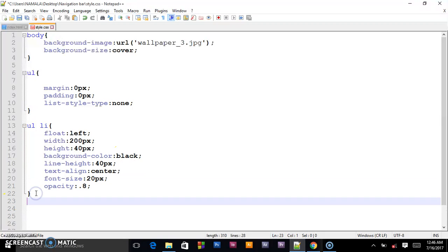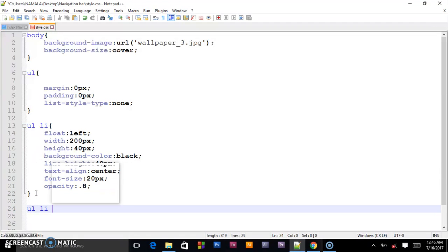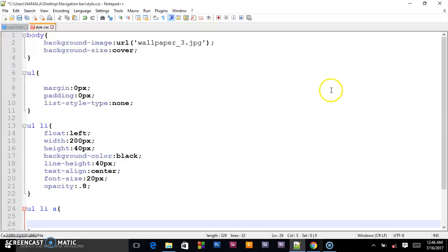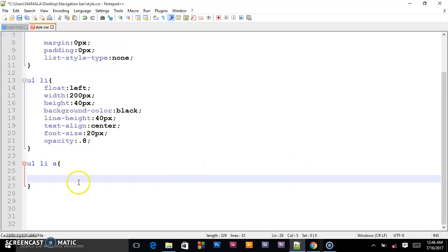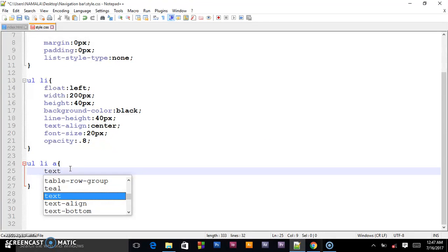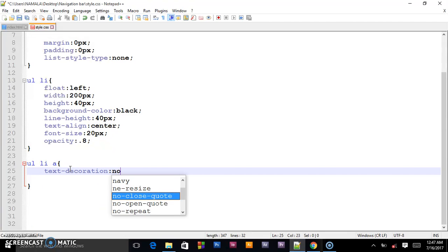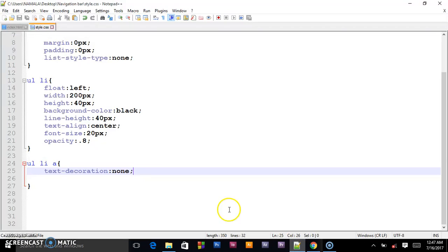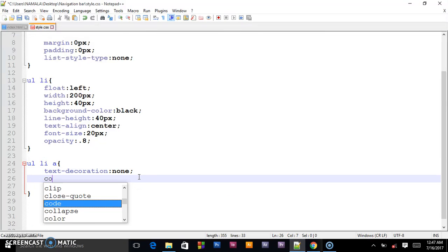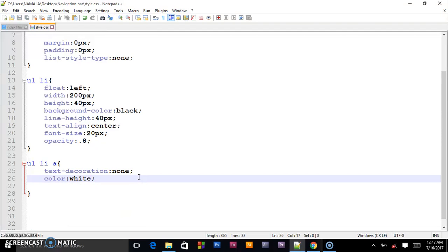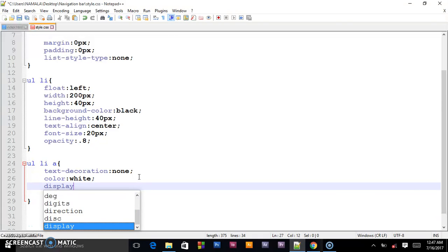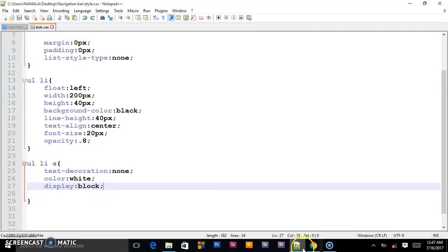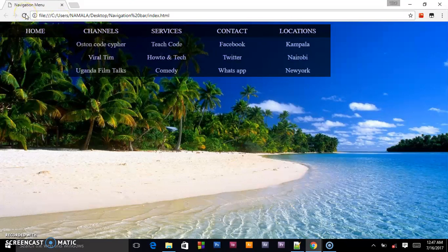Let us target the anchor tags - UL LI A. Open curly brackets. So since we are targeting the links, we have to remove the underlines, and there we shall say text-decoration to none. When I save, as you can see our underlines are gone. I also give it a color of white, and also display block. As you can see, we have given it color white and display block.